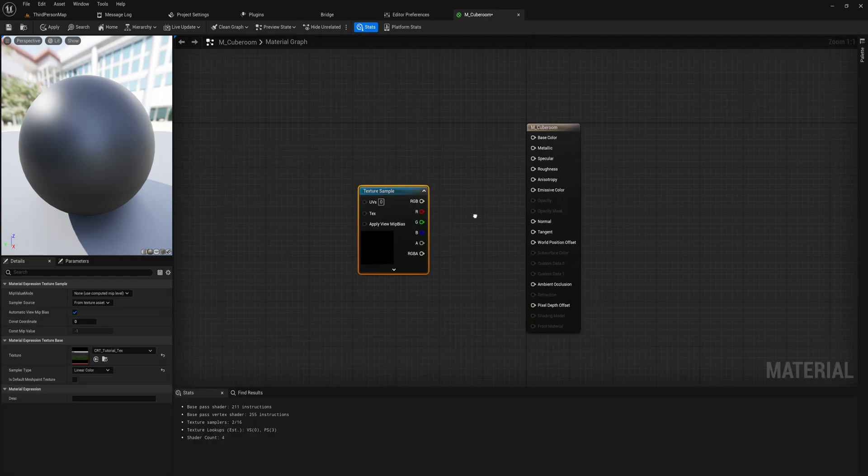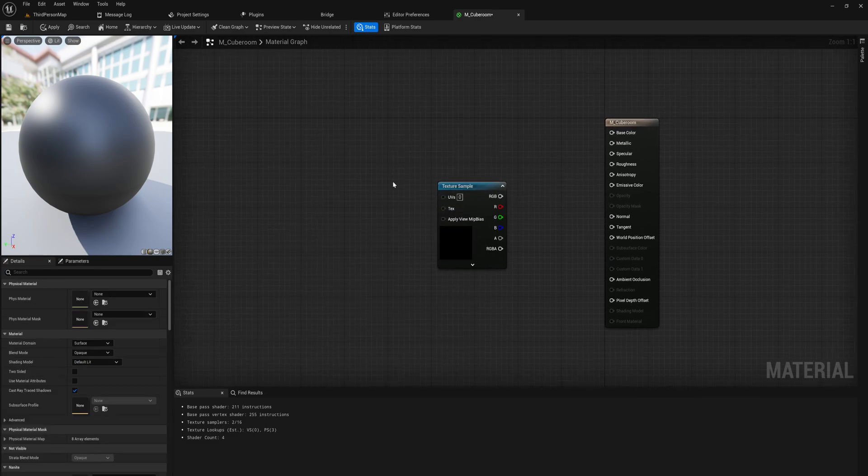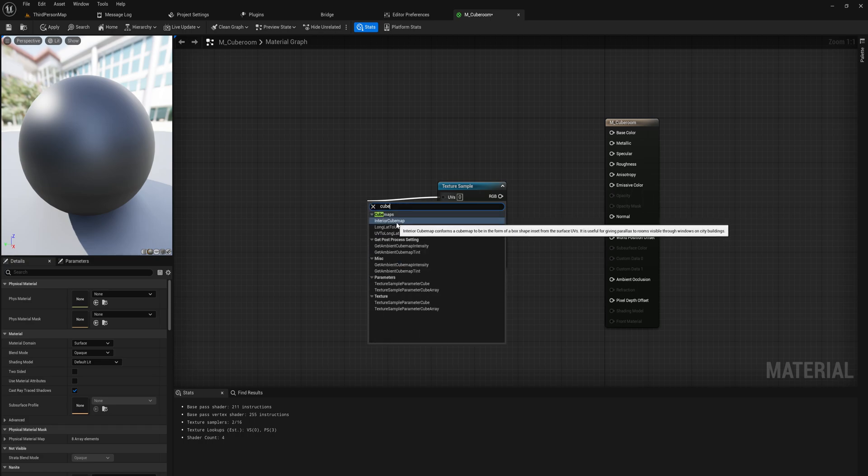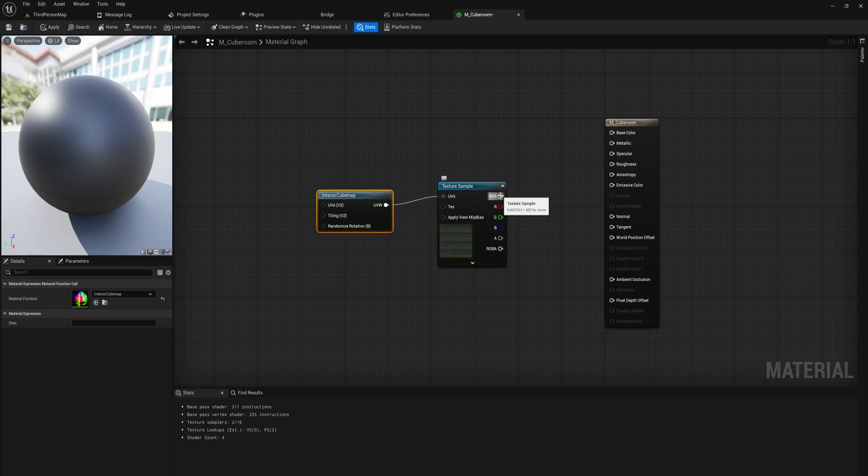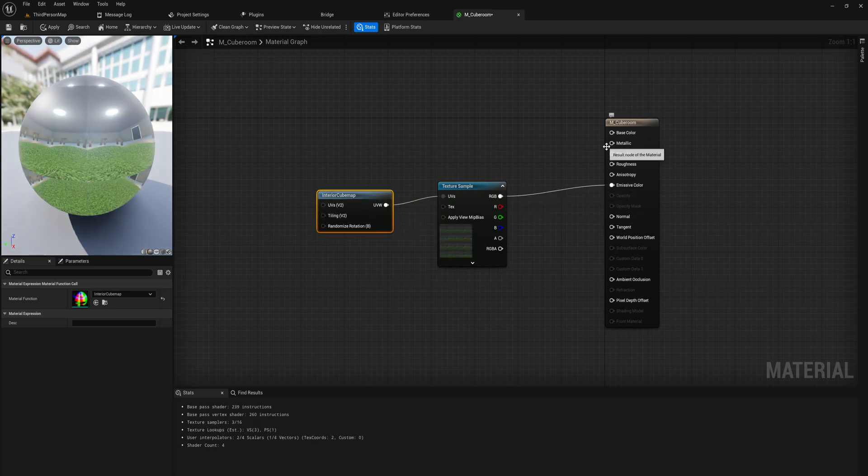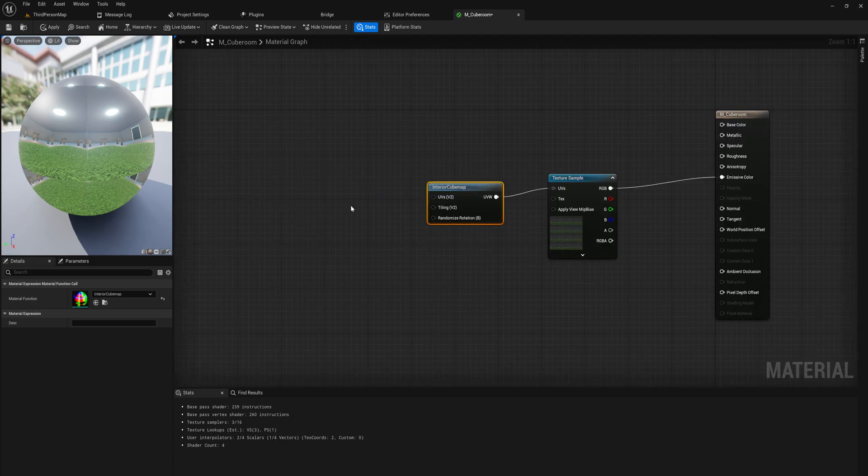From here, it's actually remarkably simple. We can just drag in our cube map here as a texture sample, and we're just going to have to manipulate the UVs. There's a node that simply does that for you—if you just type in Cube, Interior Cube Map. We put the output into the emissive color. You can also do the base color if you want; I like the emissive one.